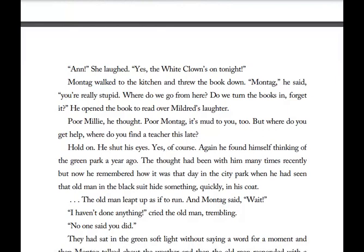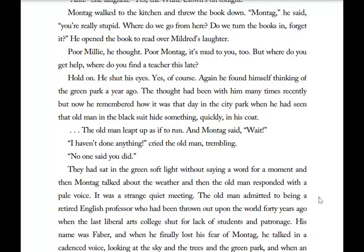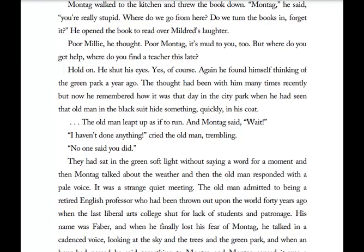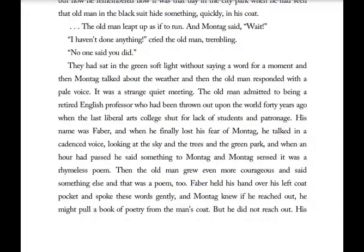He shut his eyes — wait, hold on. Again he found himself thinking of the green park a year ago. He remembered how it was that day when he had seen the old man in the black suit hide something quickly in his coat. The old man leapt up as if to run. Montag said 'Wait.' The old man cried 'I haven't done anything.' 'No one said you did.' They sat in the green soft light and Montag talked about the weather; the old man responded in a pale voice. It was a strange, quiet meeting. The old man admitted to being a retired English professor who had been thrown out upon the world 40 years ago when the last liberal arts college shut down. His name was Faber, and when he finally lost his fear of Montag, he talked in a cadenced voice, looking up at the sky and the trees and the green park.